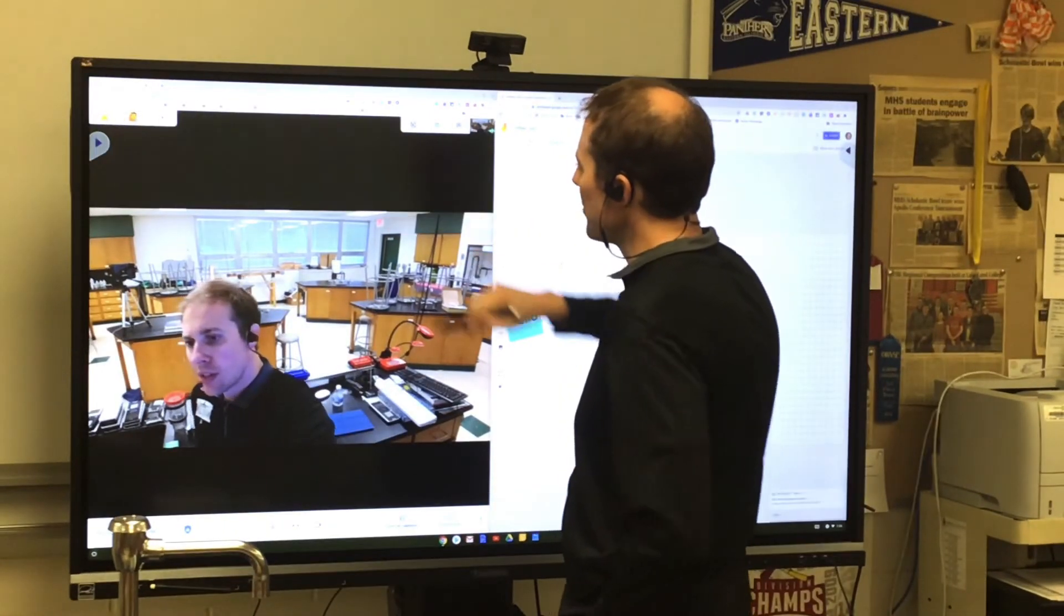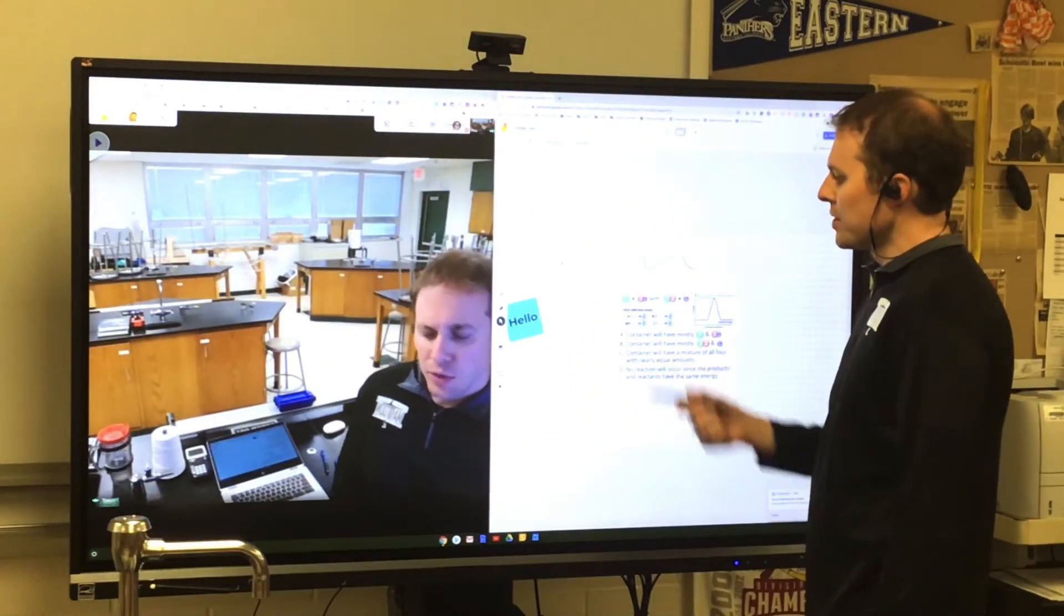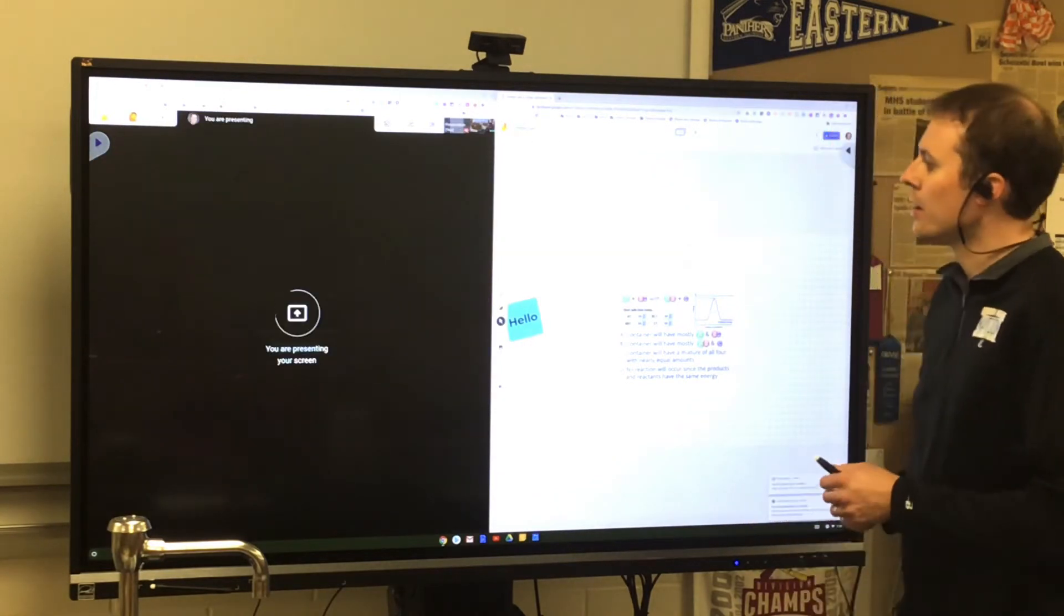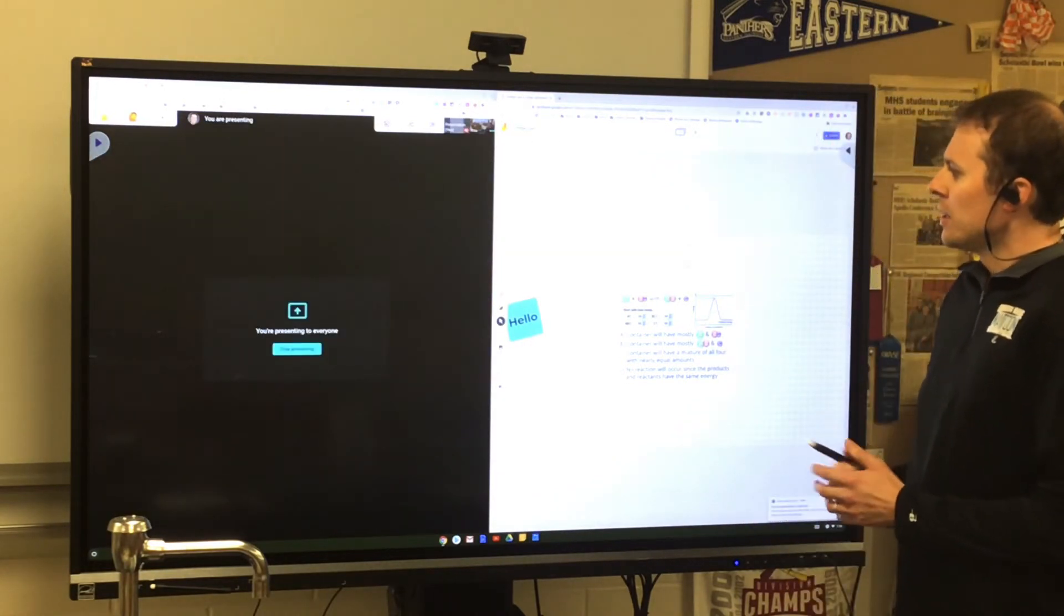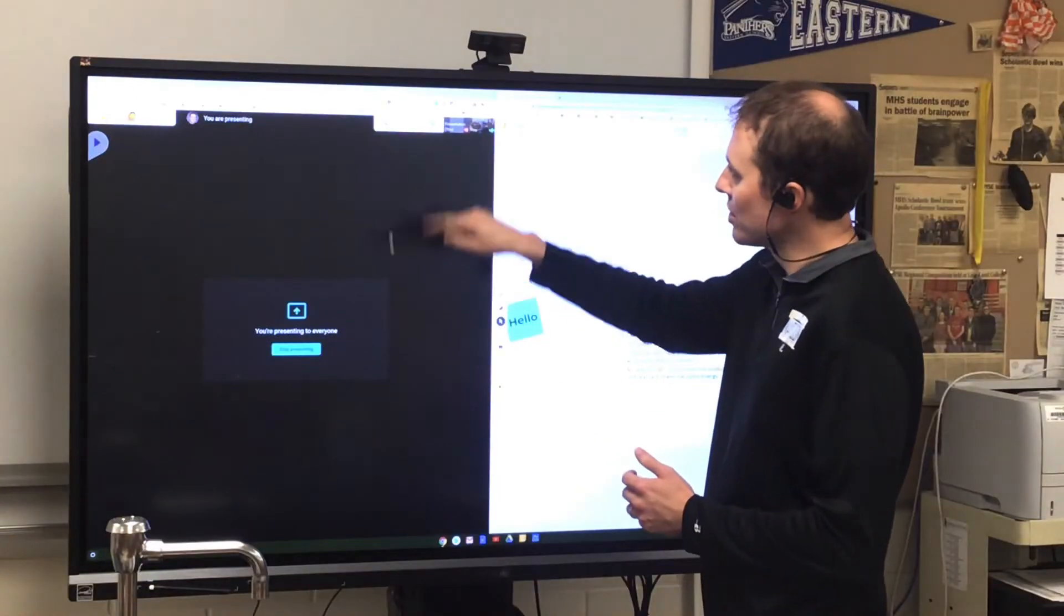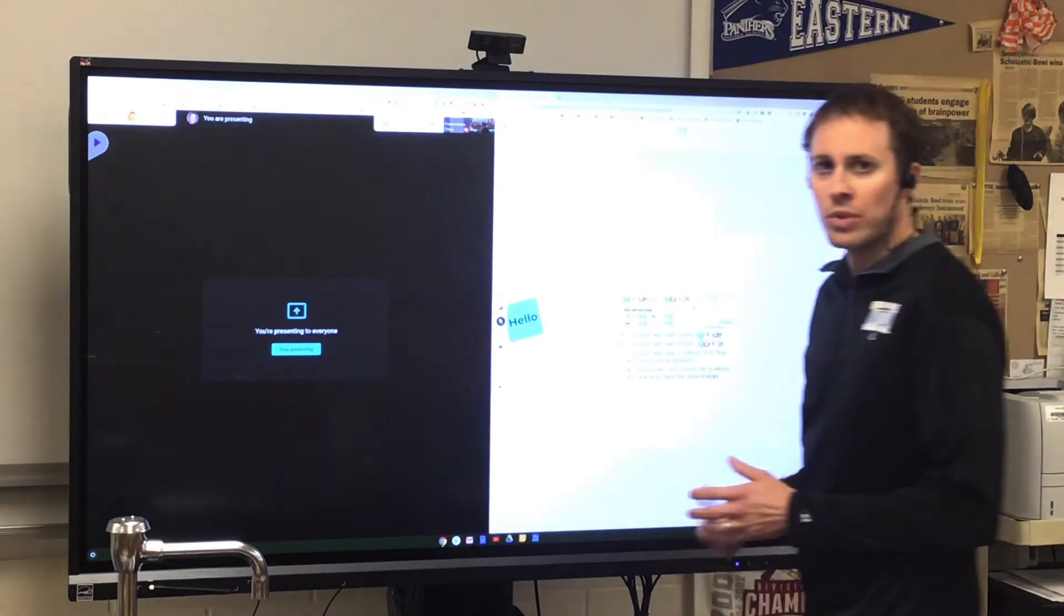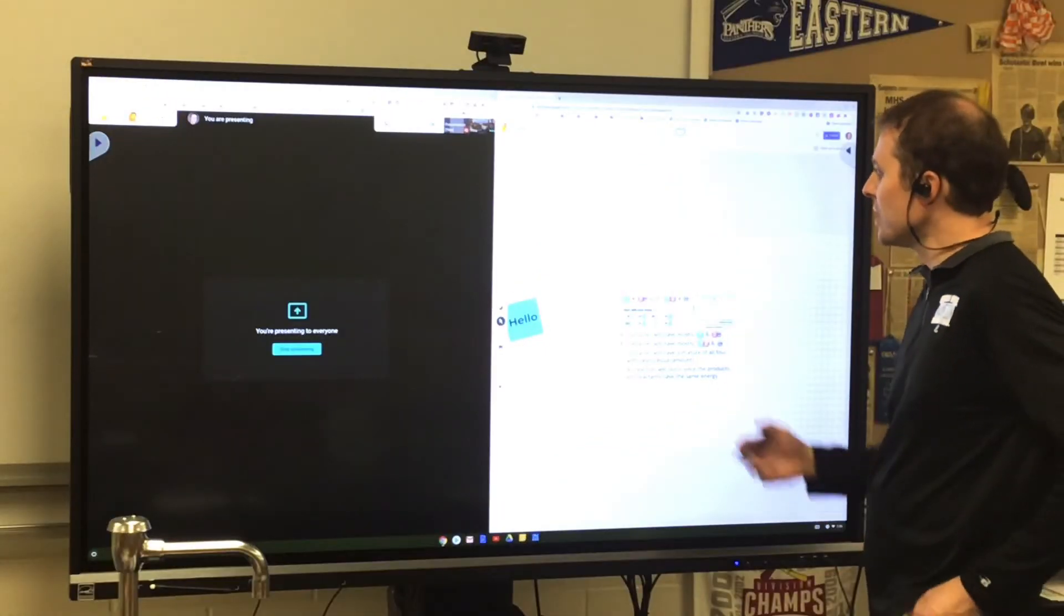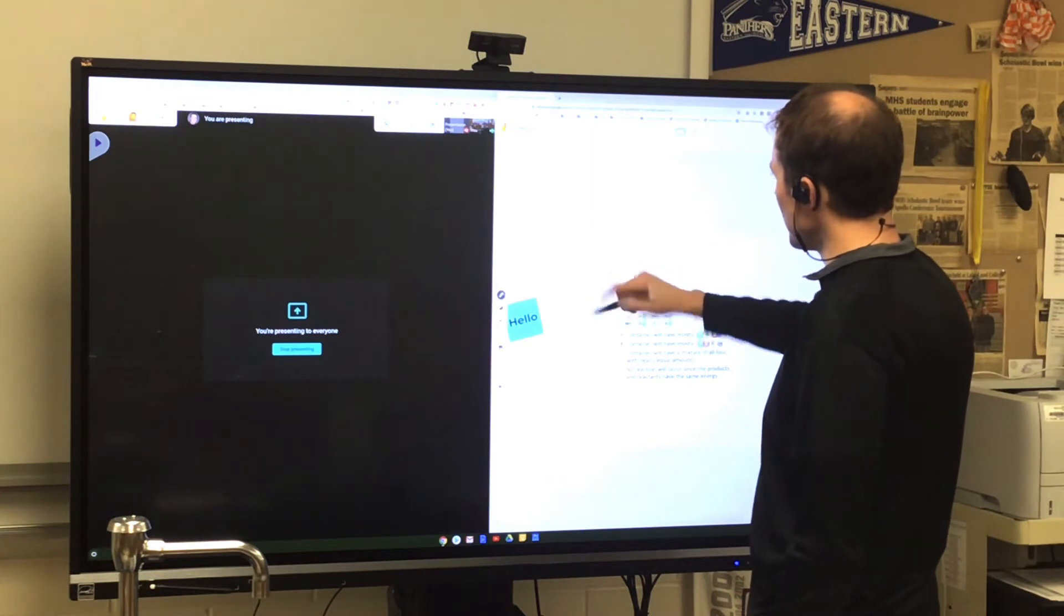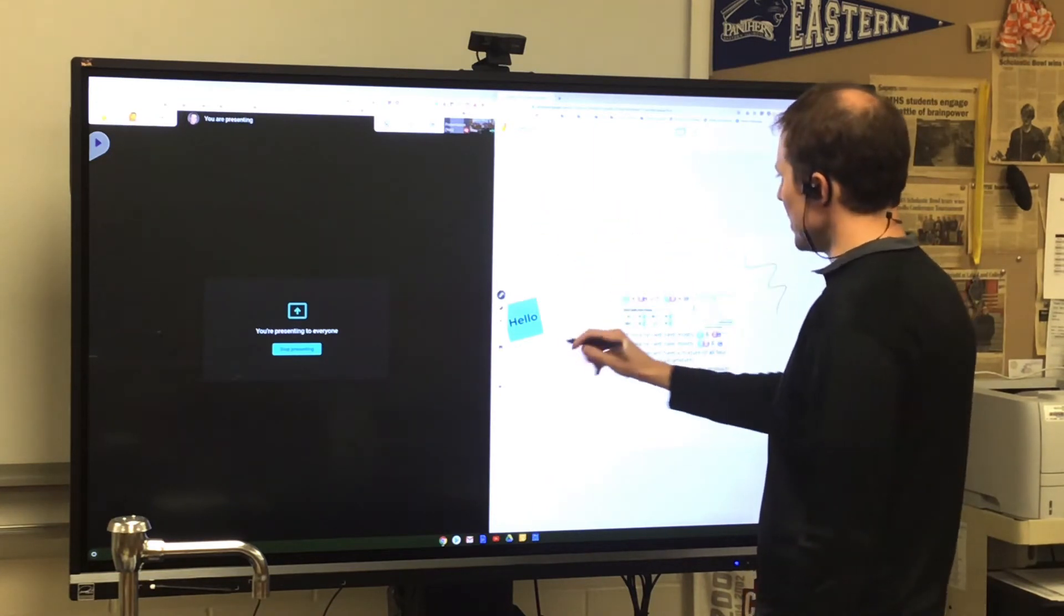So I tap that, I tap Share, and I wait for the presentation to start. And now I can see my students. If there were any students logged in here, I would see them in this window like I always do in Google Meet when I'm presenting.